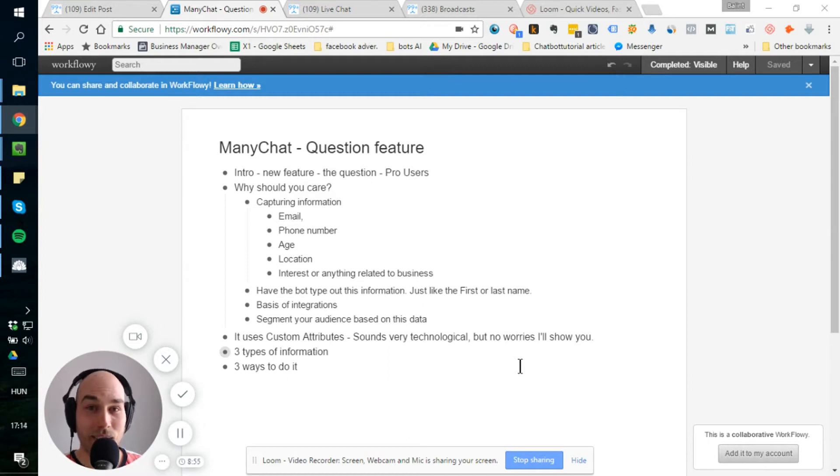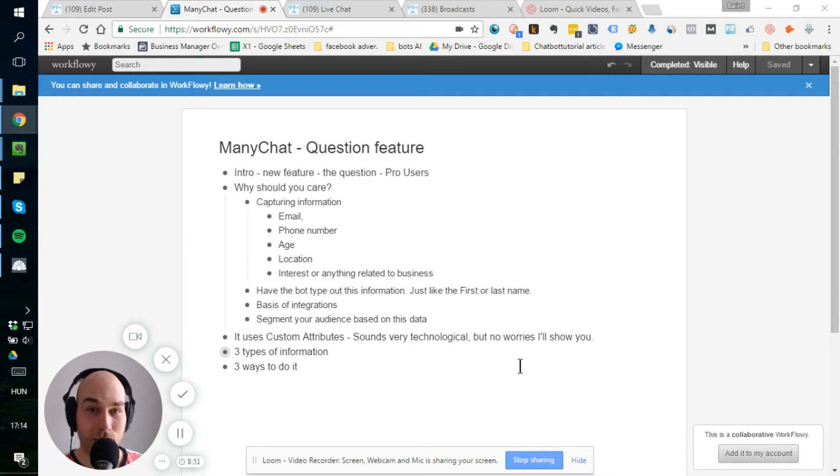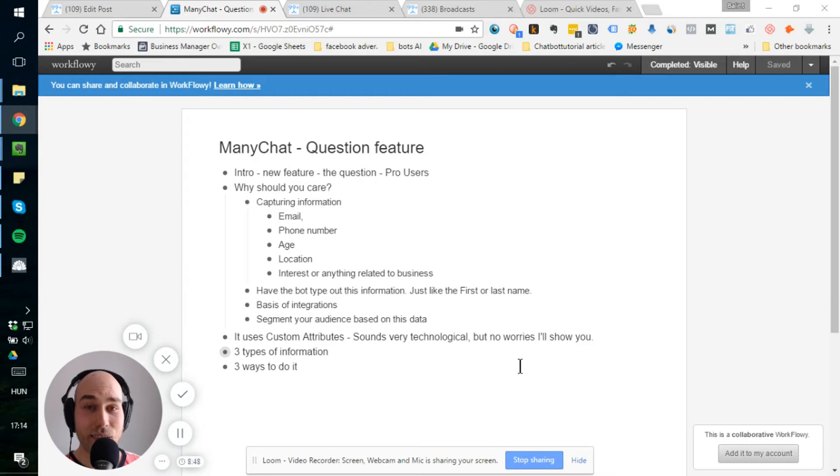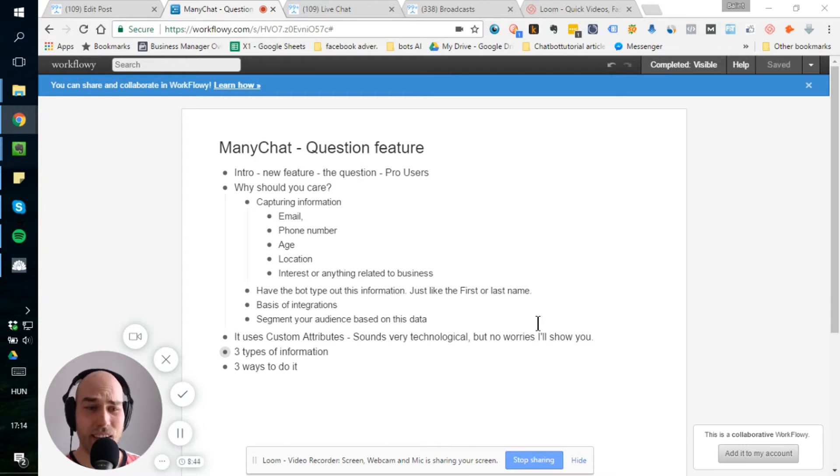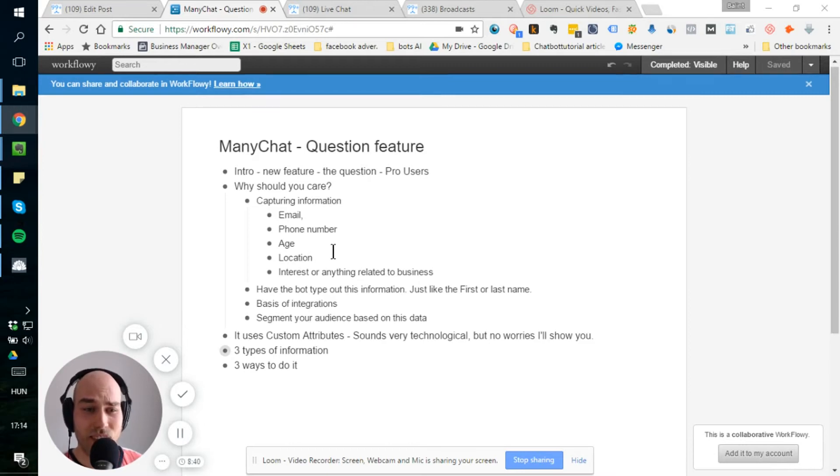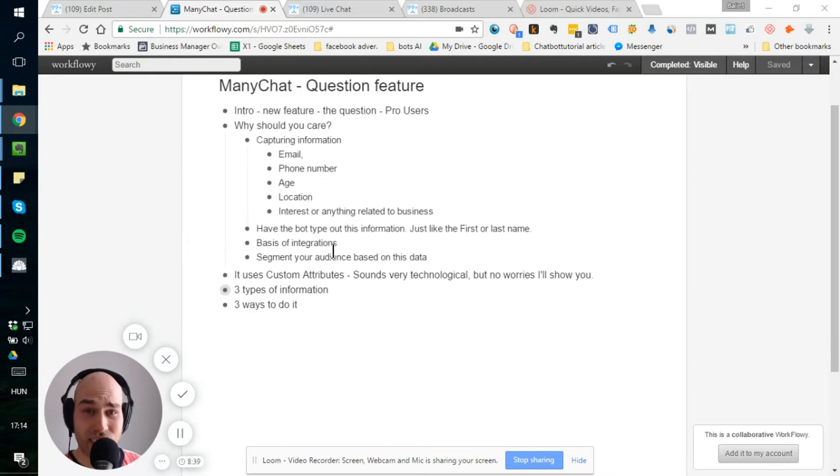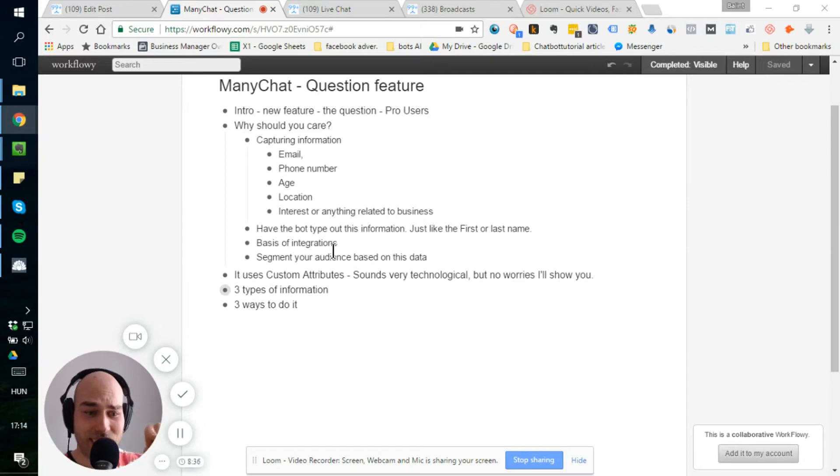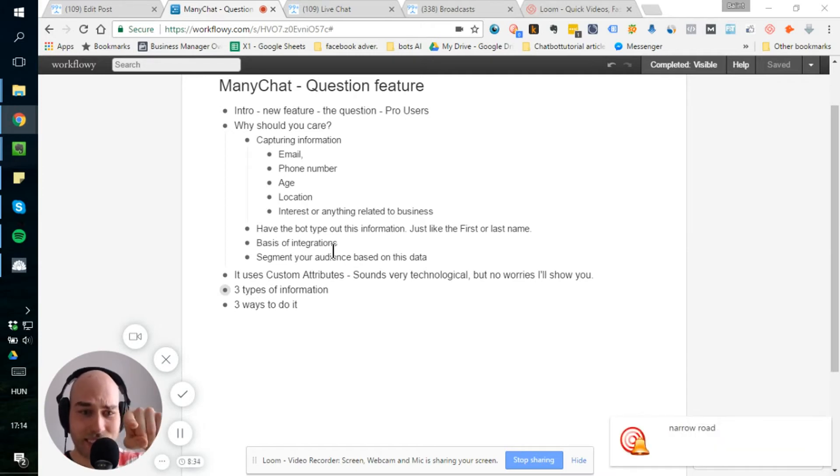But now you can capture in the flow what the user says and save it into the custom field. So that's the biggest thing, capturing information. You can capture email addresses, phone numbers, you can capture the audience age or the location. It's just a button. They can just click on it and say, okay, I'm located here. That's it.